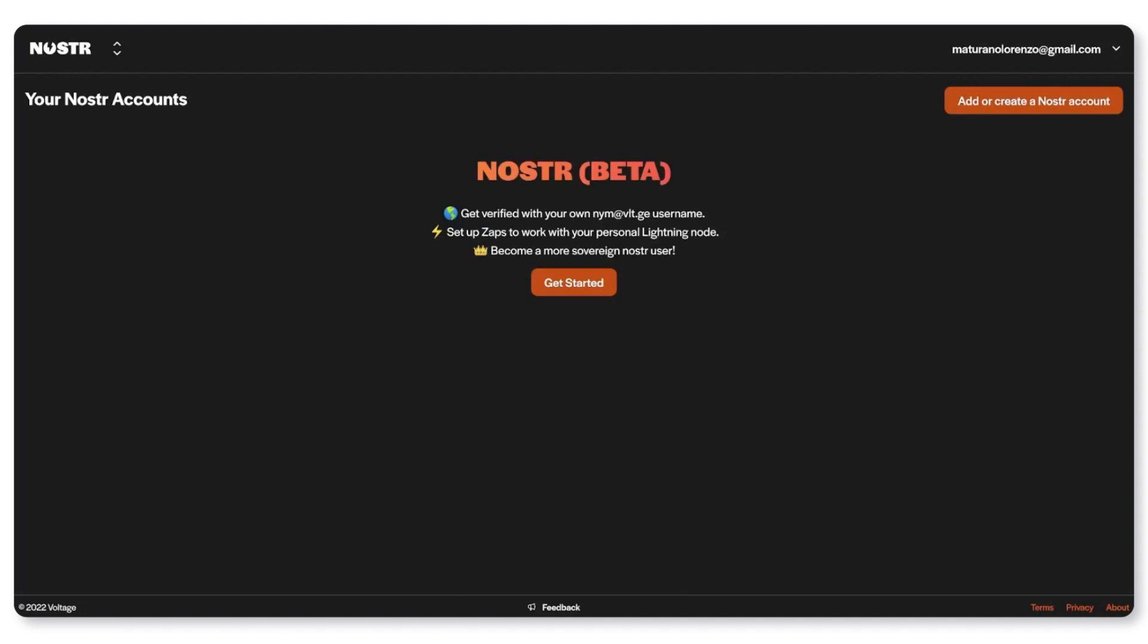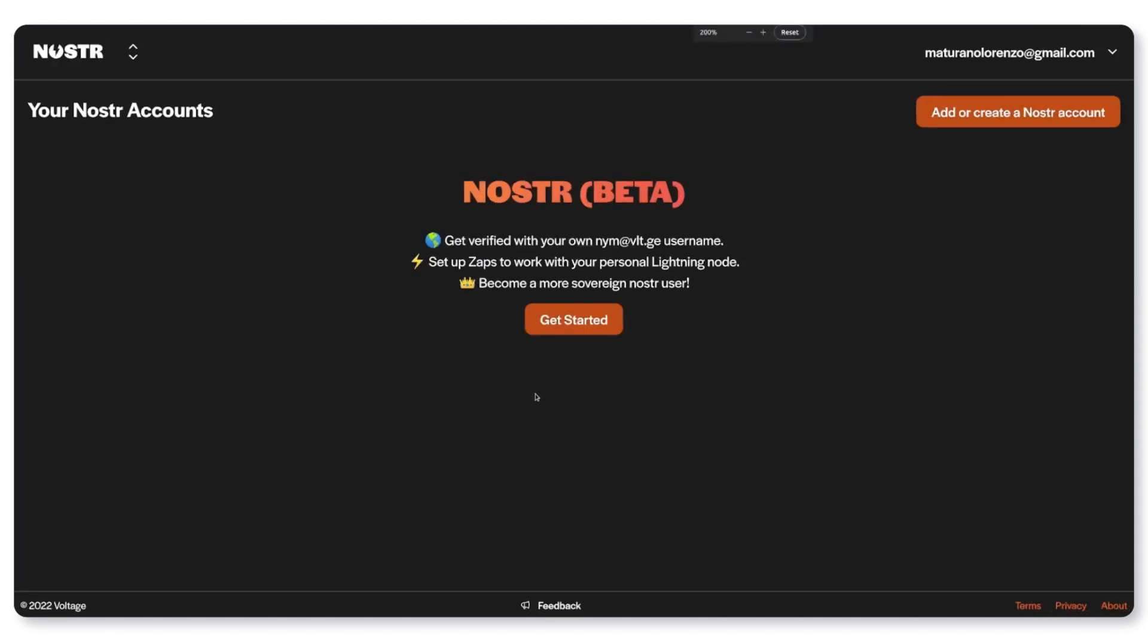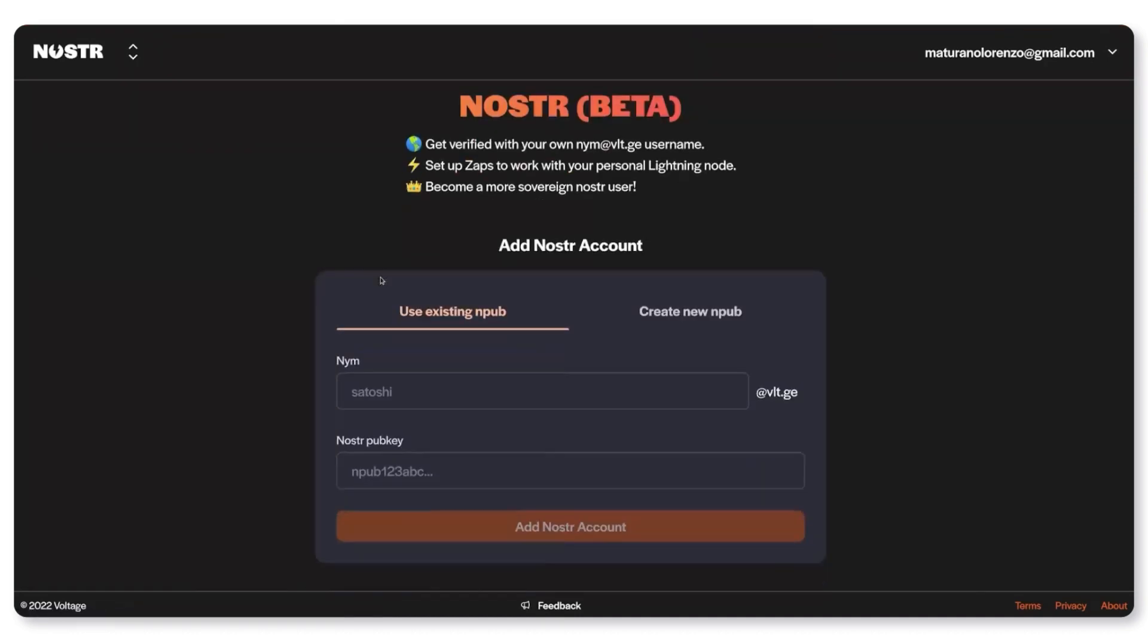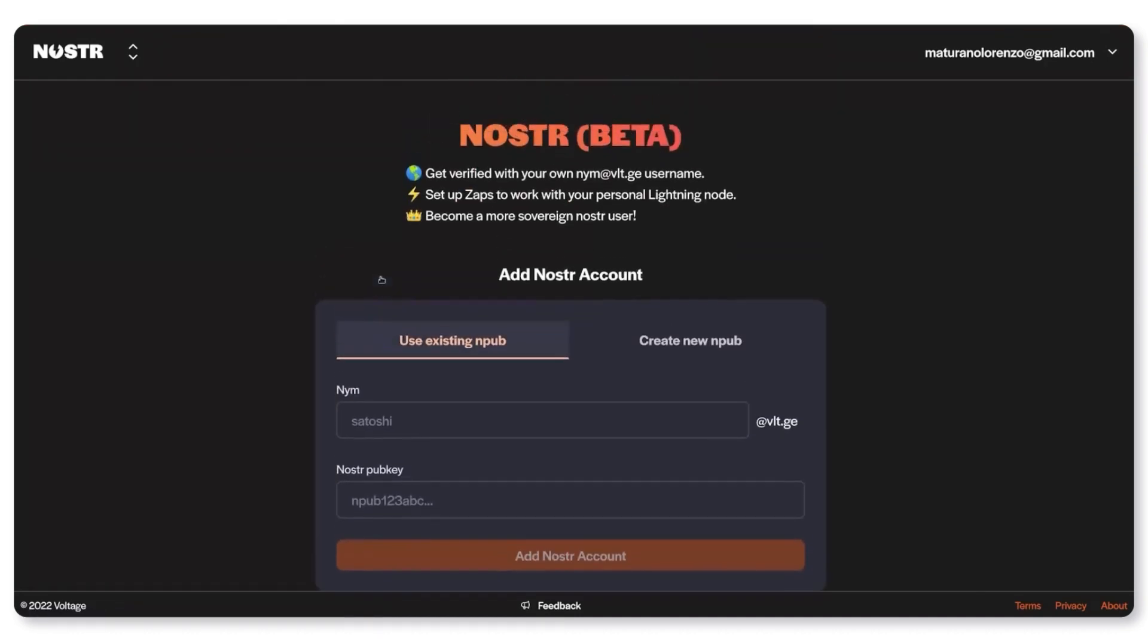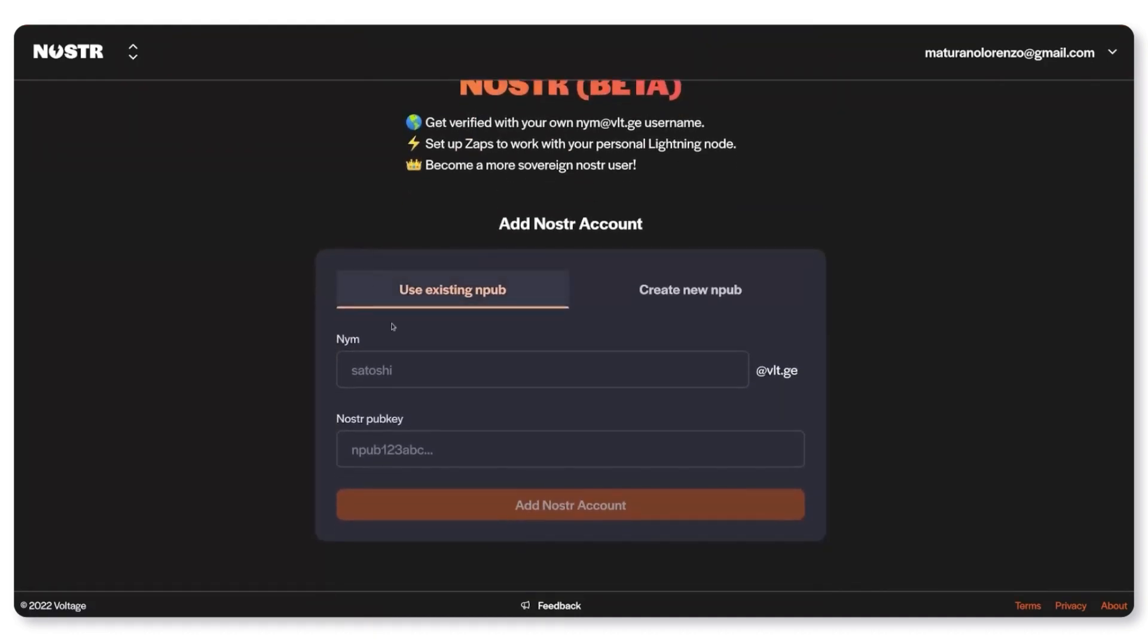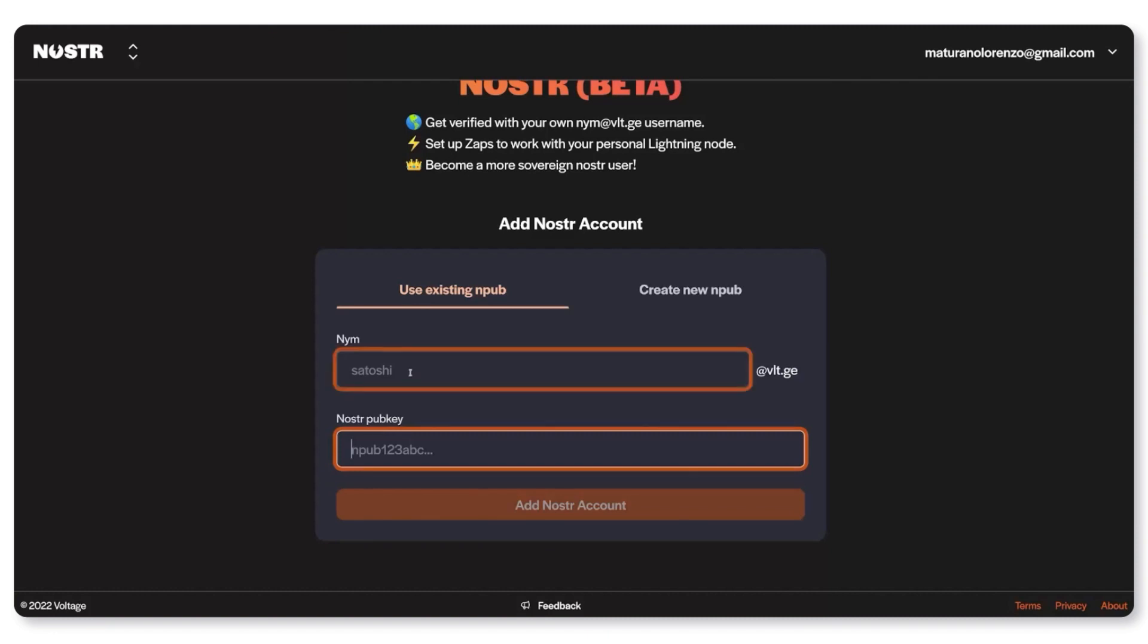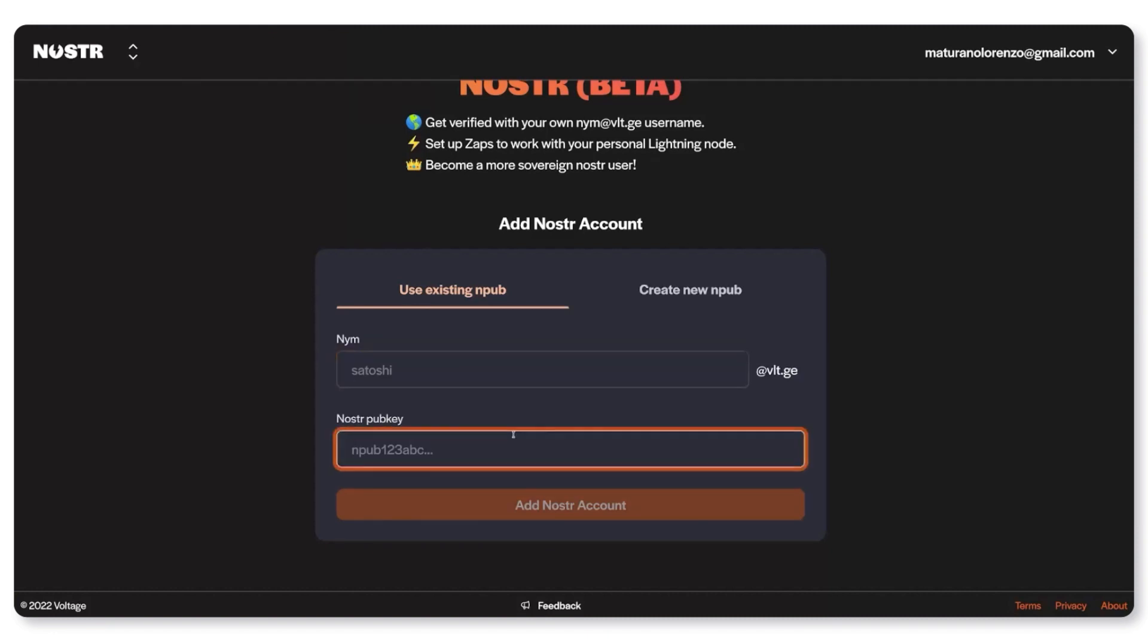Okay from here we can set up everything that we'll need. If you own a Nostr account you can simply paste your NPUB over here and choose your name. That's what people will use to reach you.